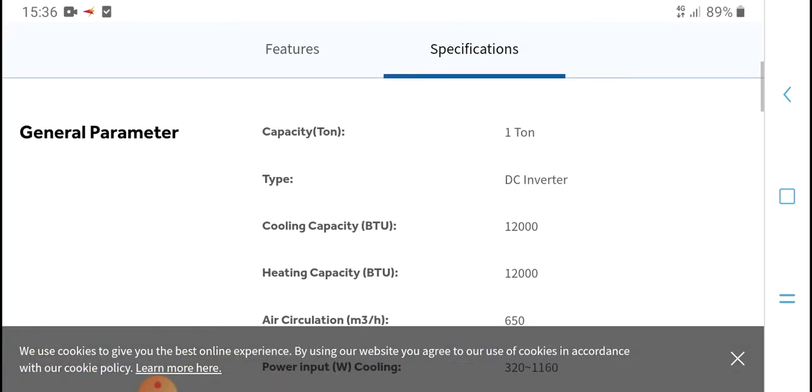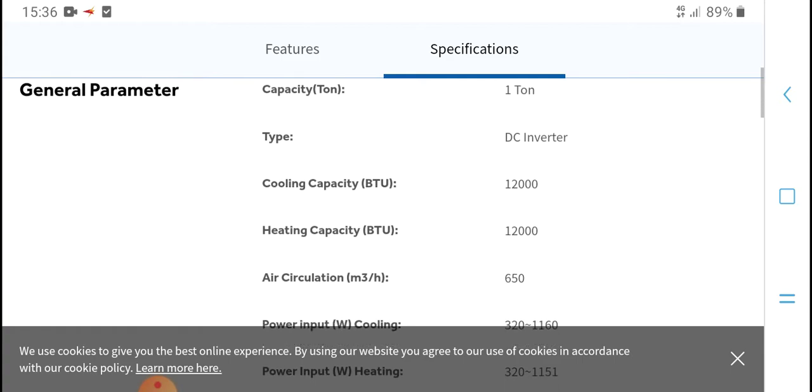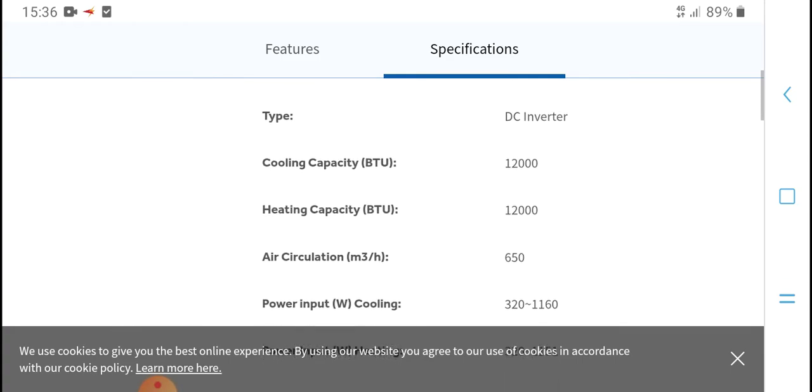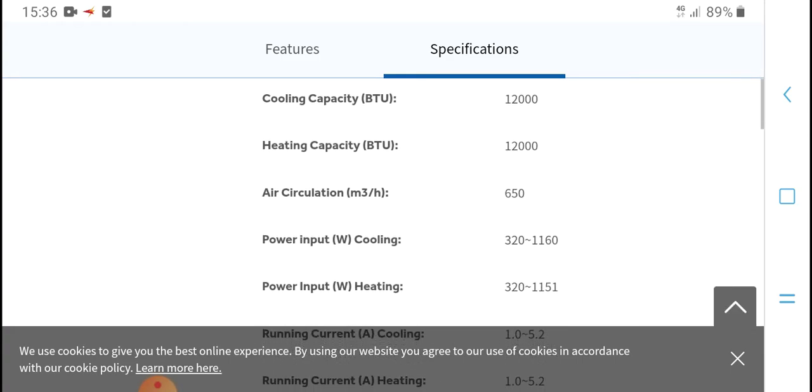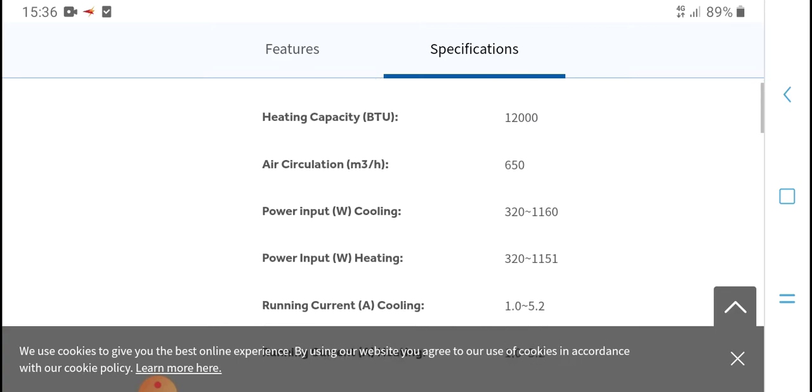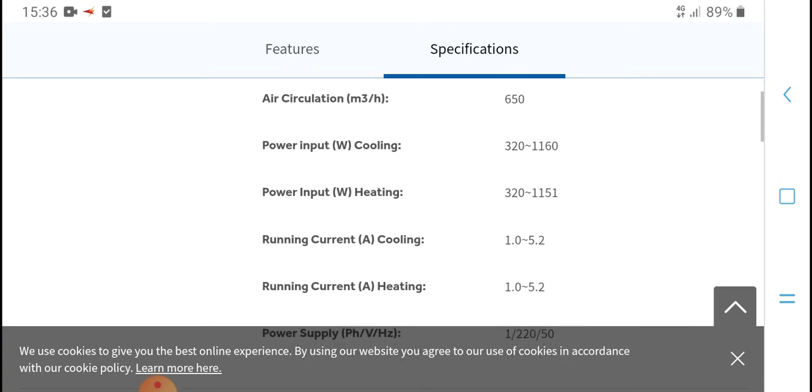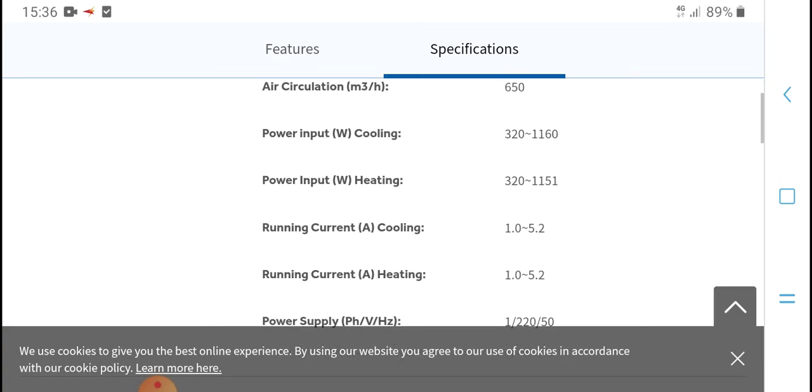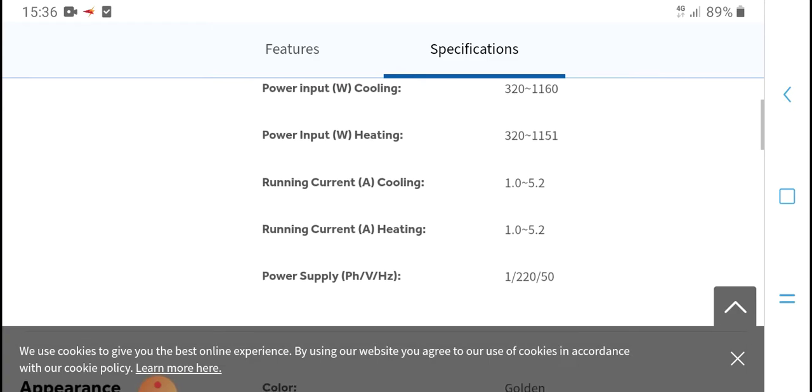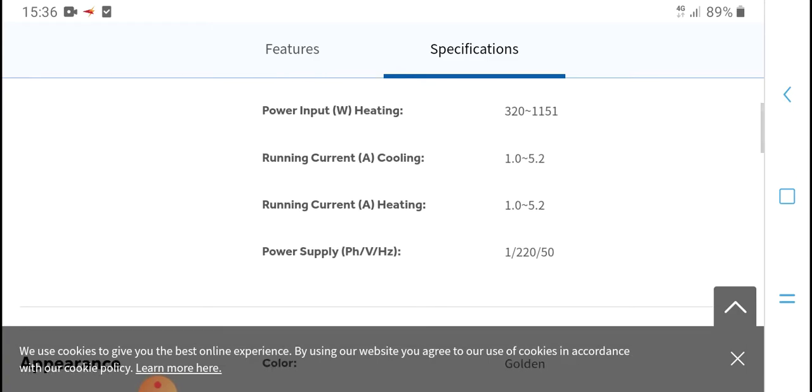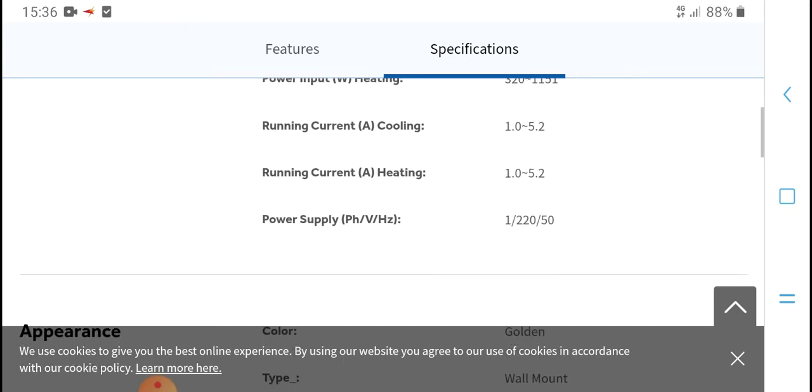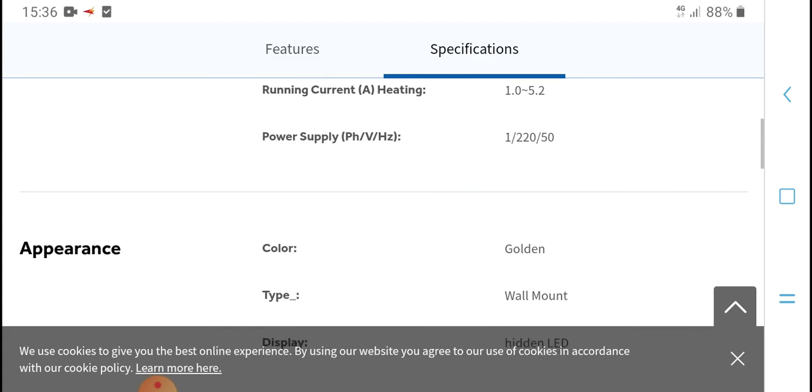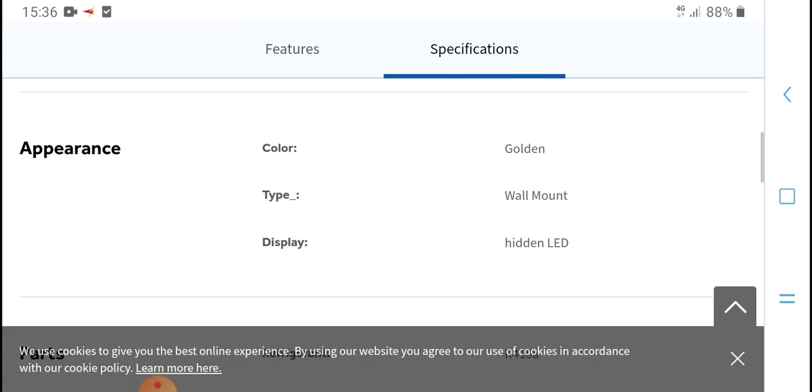General specifications: Type - air conditioner; Heating capacity - 12000 BTU; Air circulation - 650 cubic meters per hour; Power input cooling - 320 to 1160 watts; Power input heating - 320 to 1151 watts; Running current cooling - 1.0 to 5.2 amps. Power supply is single phase. Unit type is wall mounted with LED display and indicator light.